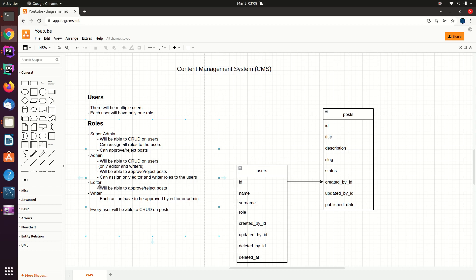The editors in the system will be able to approve and reject posts which are sent for approval. The writer will have to get an approval from an editor, admin, or super admin whenever they create a post, delete a post, or update a post. Keep in mind that every user can create, read, update, or delete a post in the system — only writers will have to get approval.